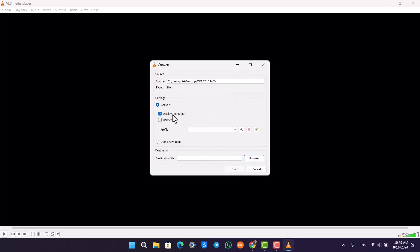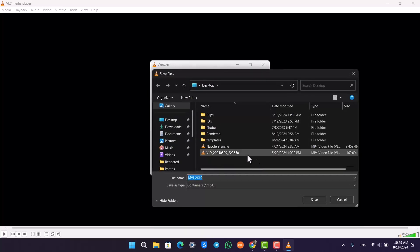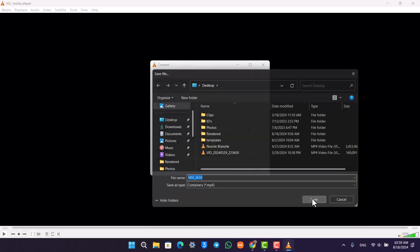You can display the output if you want to, dump raw input, and select the source. Select the destination depending upon where you want to render this video to. Once you've